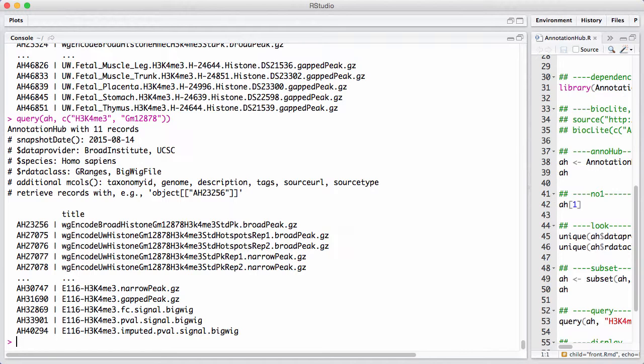There's something called .broadpeak, something called .narrowpeak, and what's that? Well, Annotation Hub doesn't really provide you the information about this. This interfaces to online sources, but you could, for example,